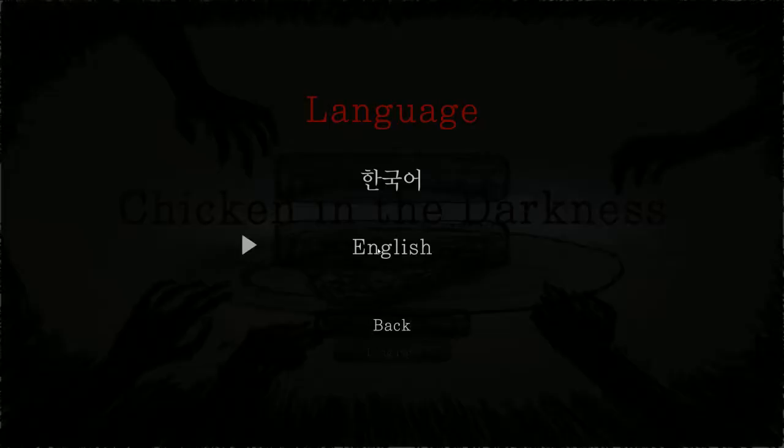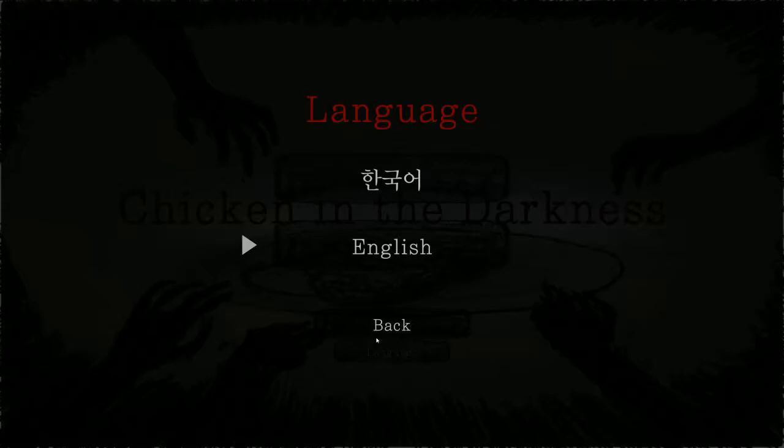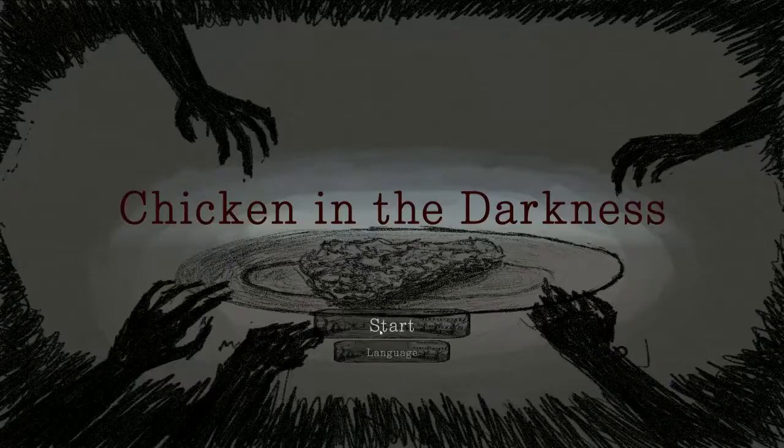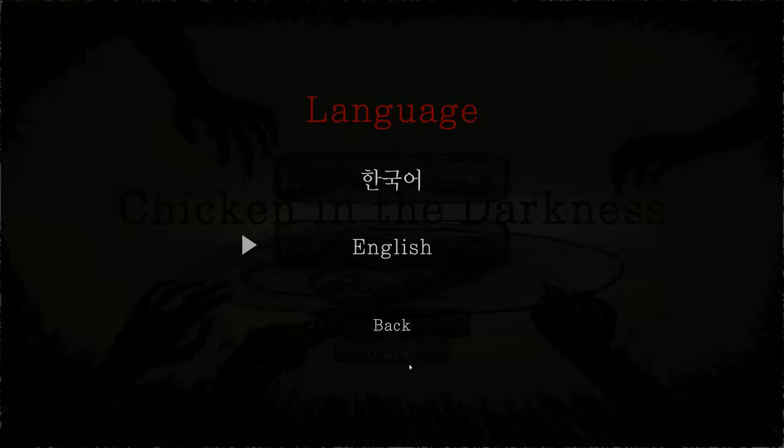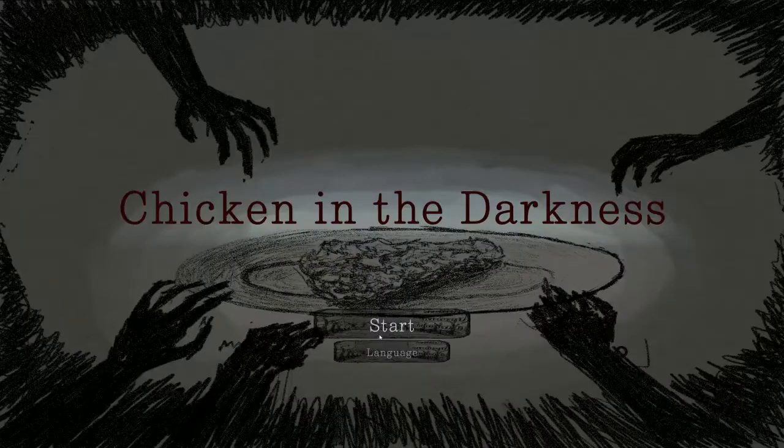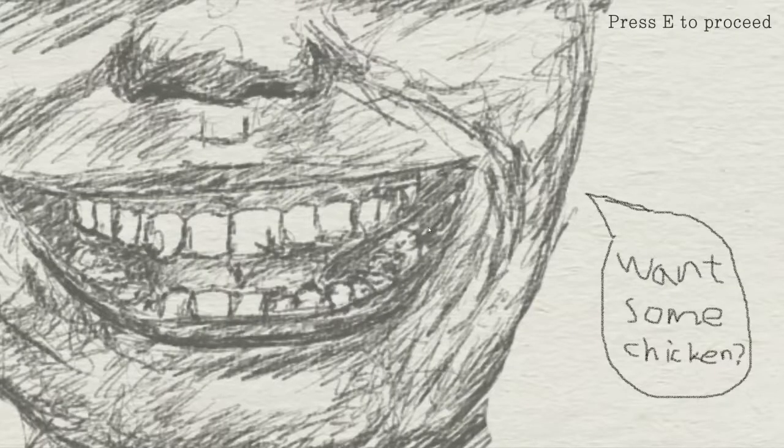Hey everyone, this is Chicken in the Darkness, and I just figured out that you can select it to English. So that's good.